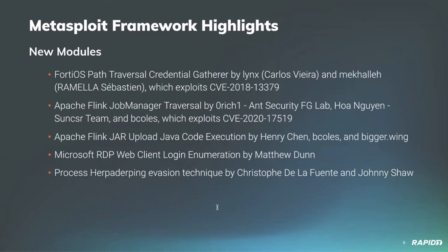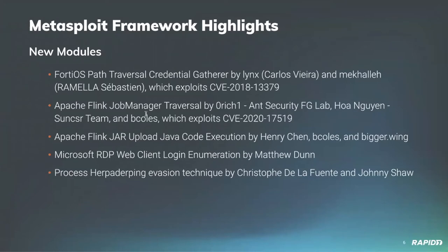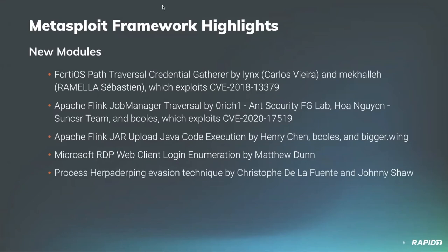Community member Bcalls has contributed two new modules for Apache Flink. The first is an auxiliary module for the job manager, which provides unauthenticated arbitrary file reads. And the second is an exploit, which gains arbitrary Java code execution. And I believe we'll have an Apache Flink demo later.